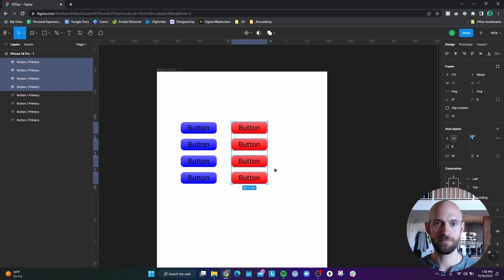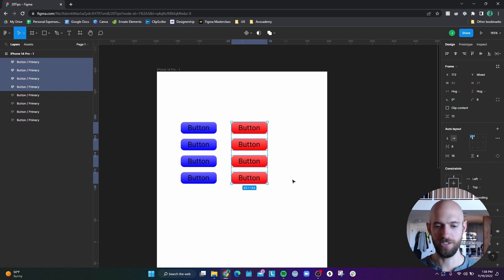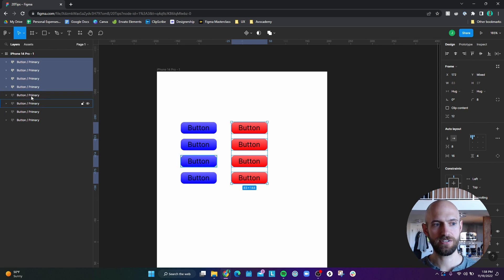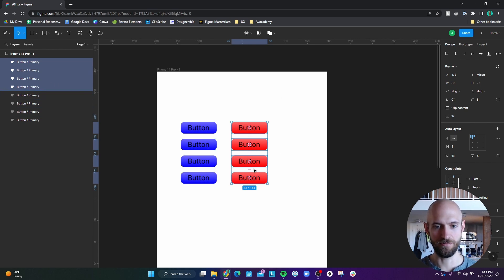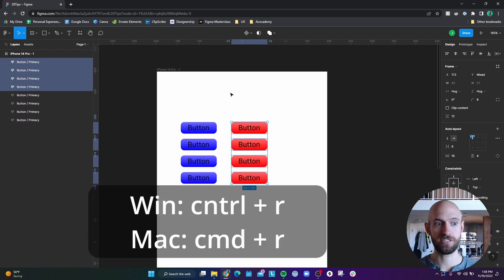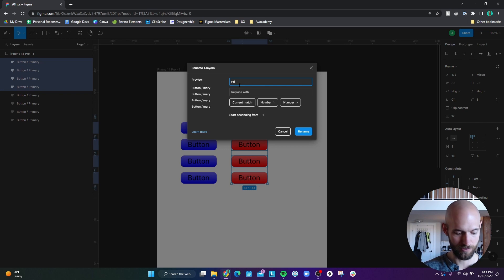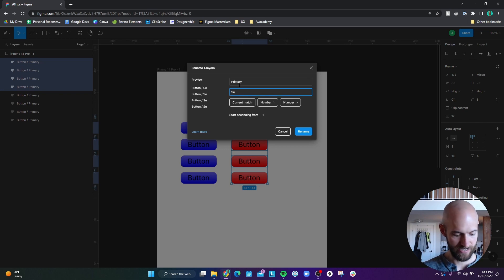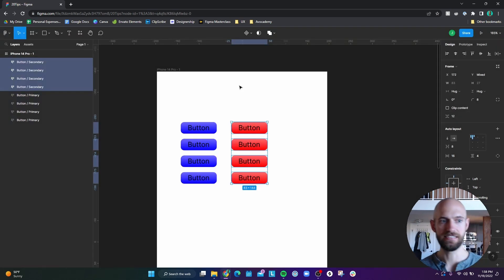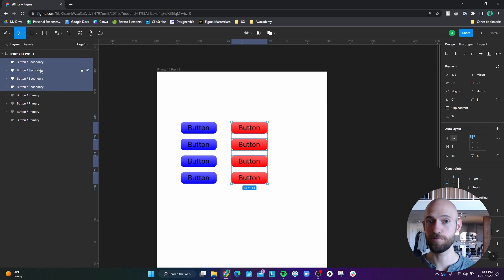Number five is batch renaming a set of items. So I changed the color of these buttons to make it a little bit easier to follow along. But if you look, they're all labeled as primary, and I want these buttons to be secondary. So what I can do is hit control R or command R on Mac, and I can match the name primary and change it to secondary. And now all of the secondary buttons are appropriately labeled.